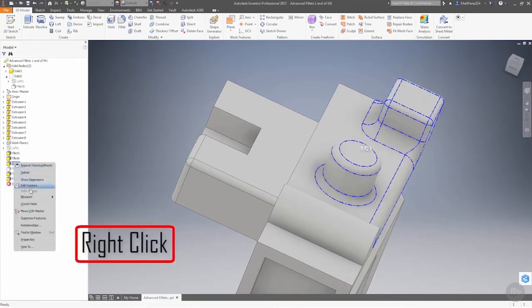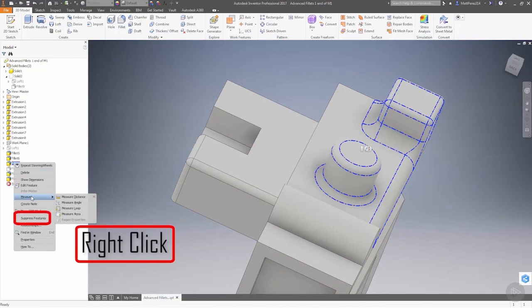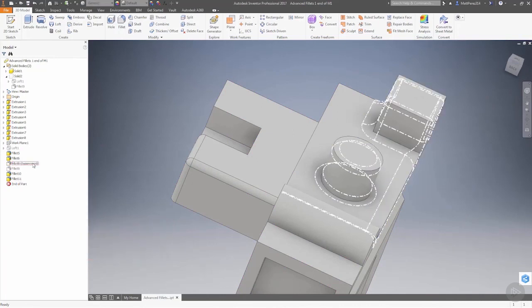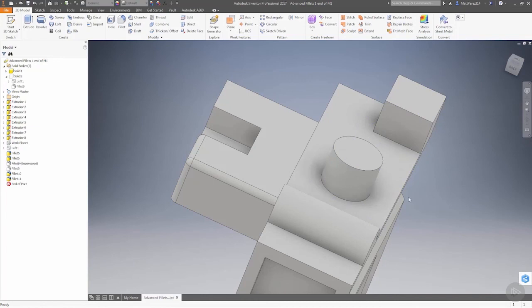Fillet eight, we're going to go ahead and suppress, so that way we no longer have the situation on these corners.